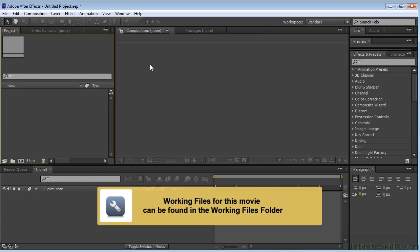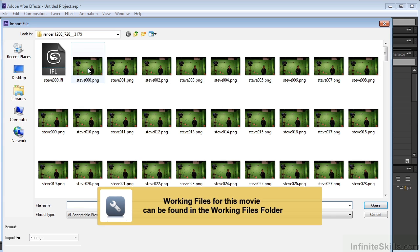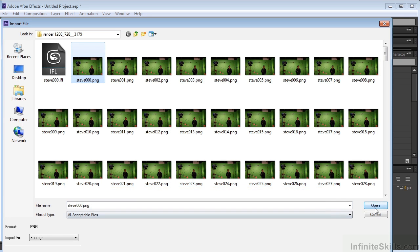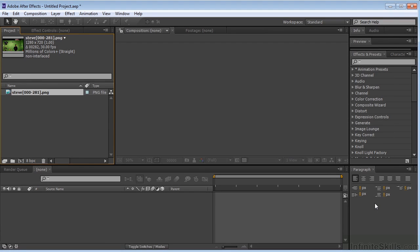Back in After Effects, let's go ahead and load up our shot. Double-click here, select my ping sequence. First thing you're going to notice, as I mentioned before, it comes in at 30 frames per second.